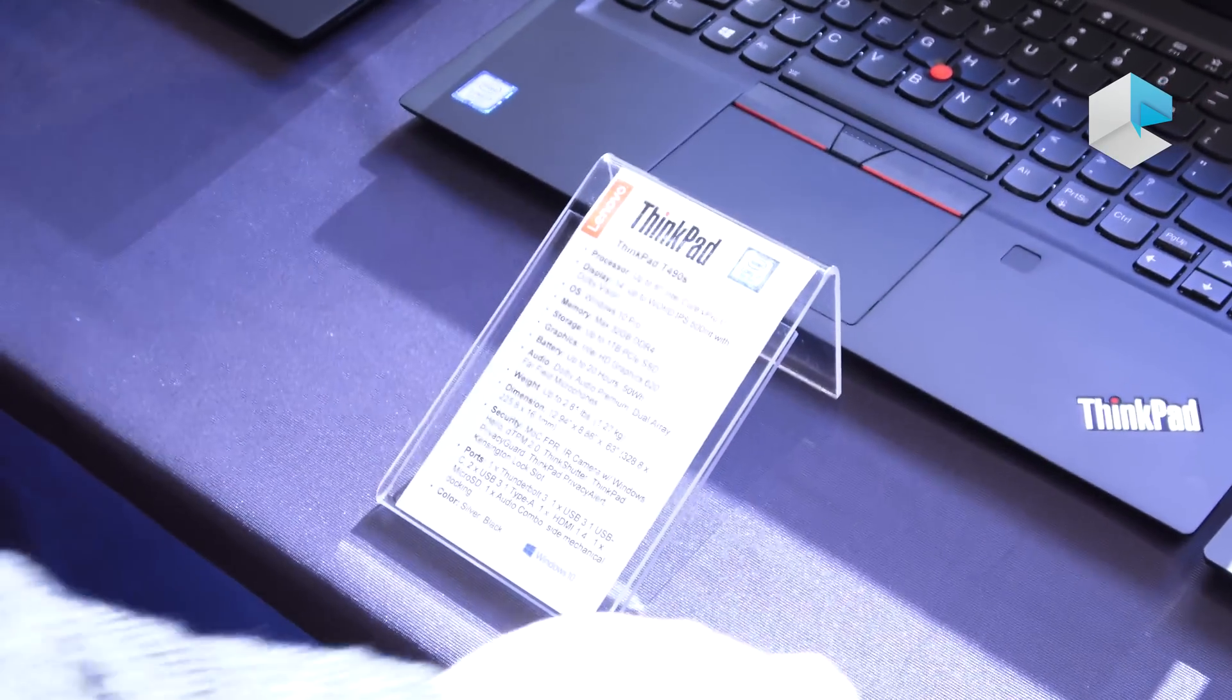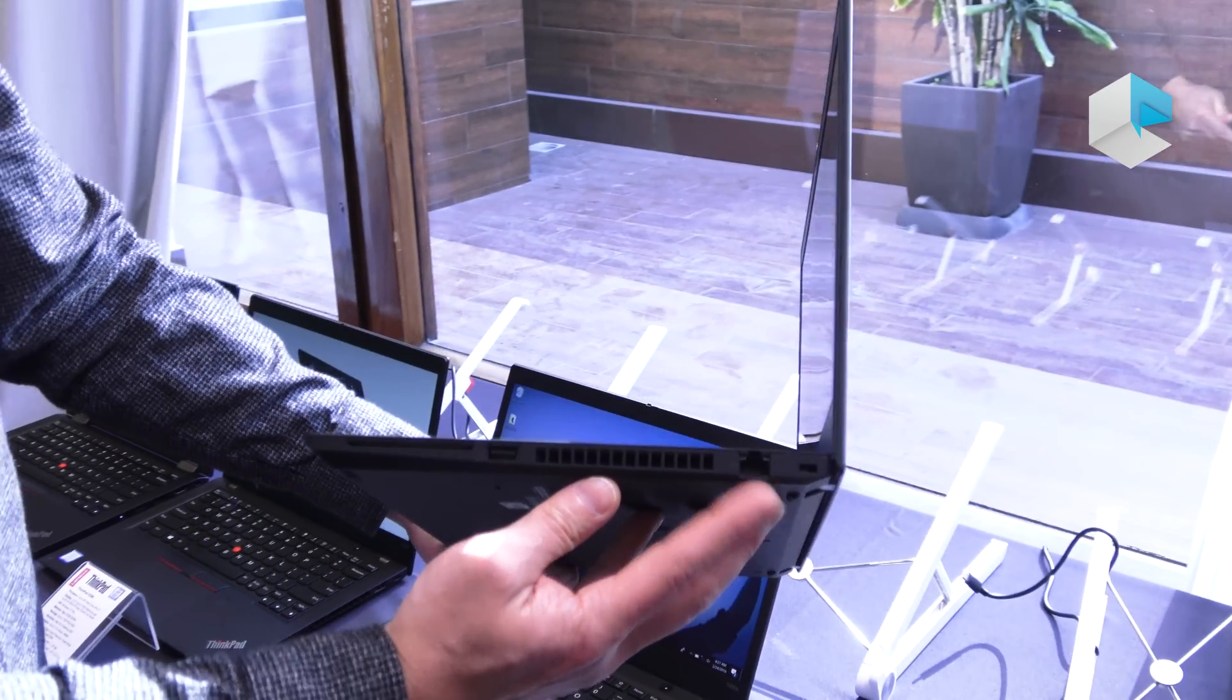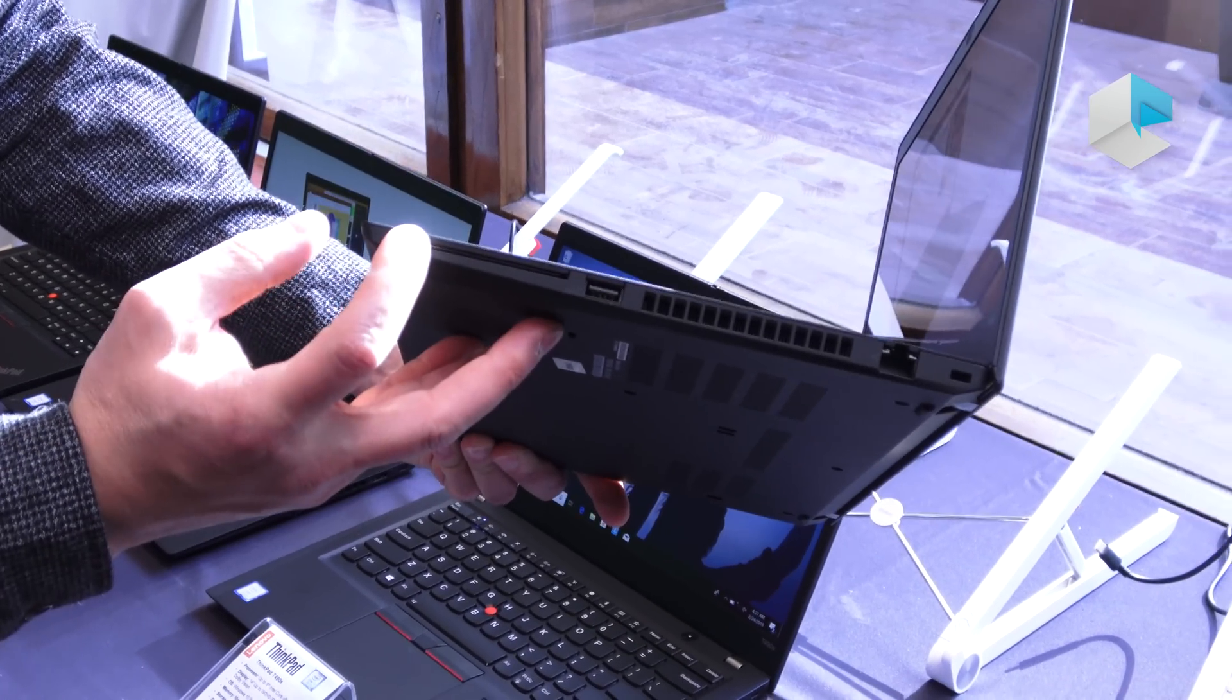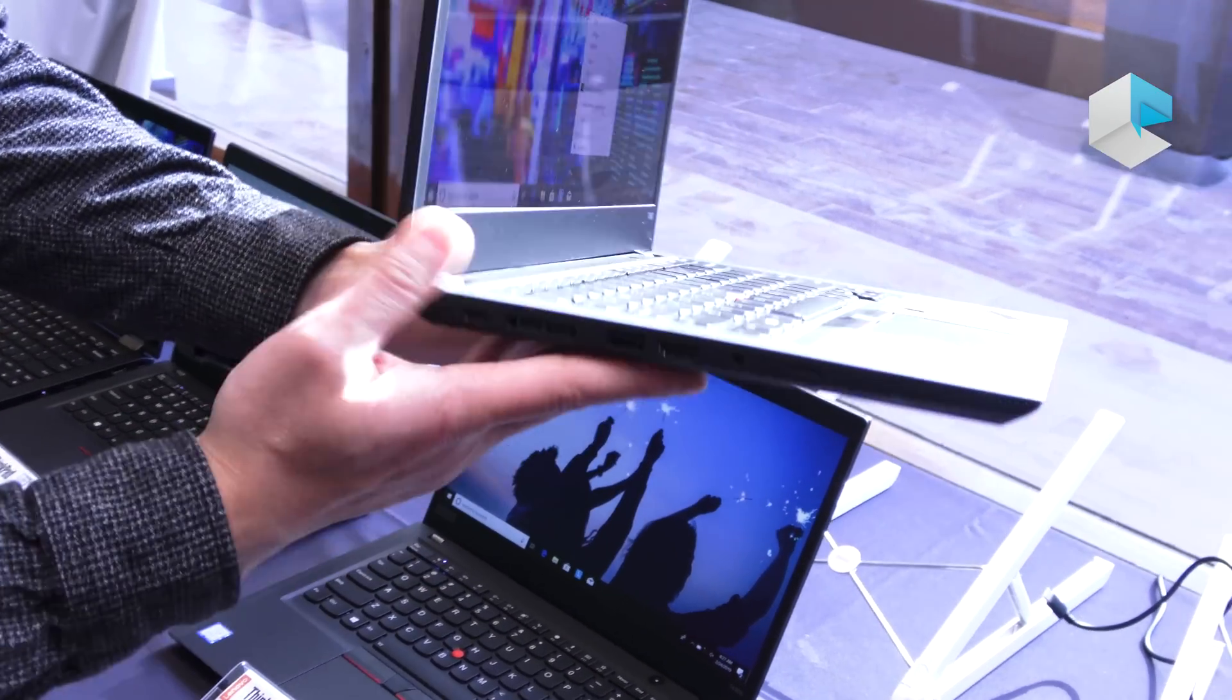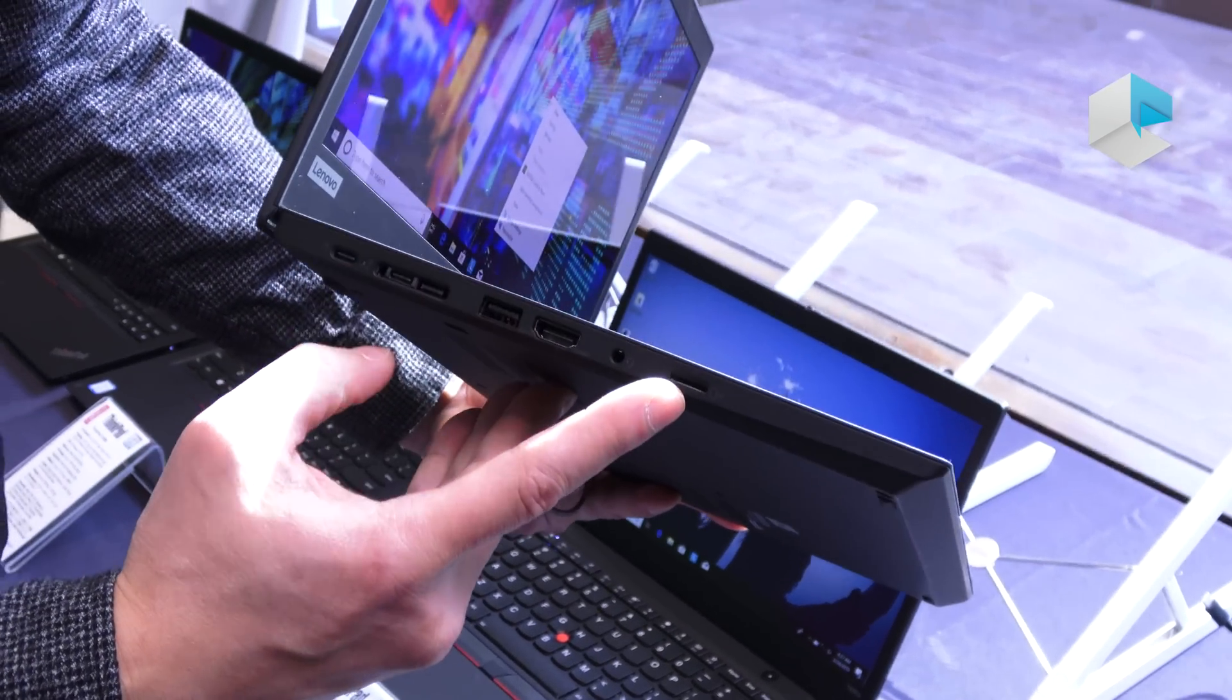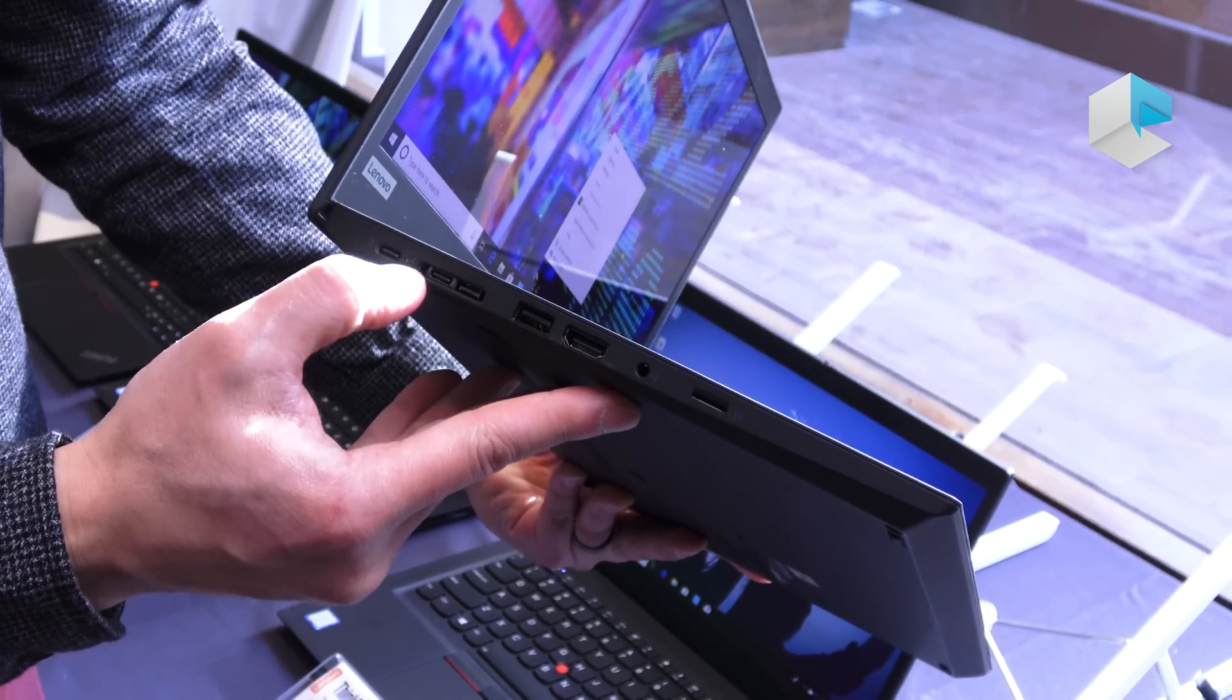On the T490 you will get some full-sized ports like the RJ45 Ethernet port, full-sized USB-A, smart card if you're an enterprise customer that needs those features. On the other side you have a full-sized HDMI, full-sized USB, micro SD card reader, and USB Thunderbolt 3 ports.